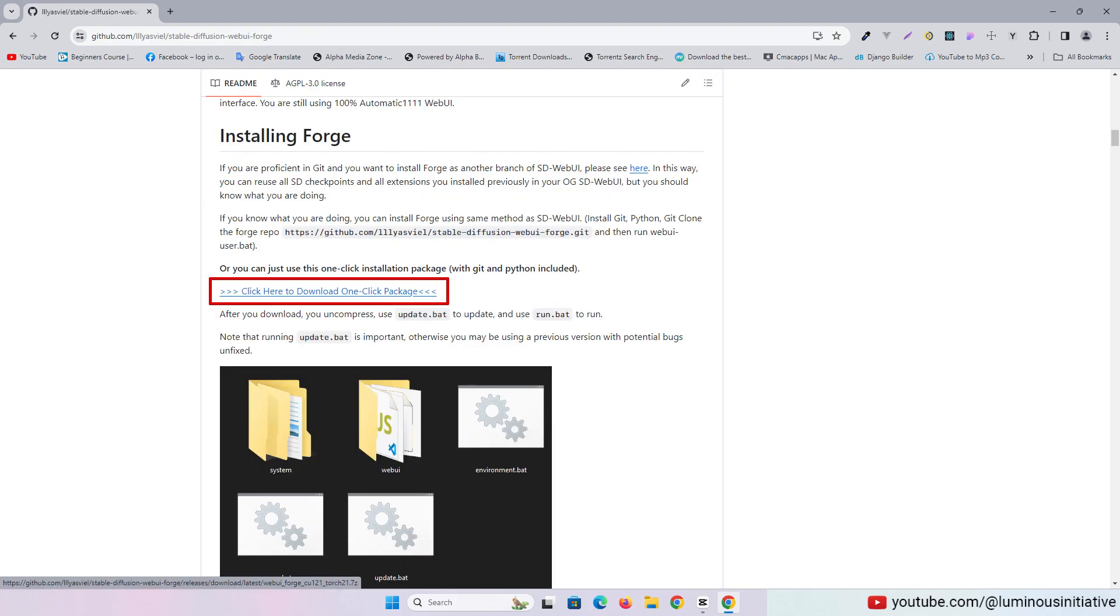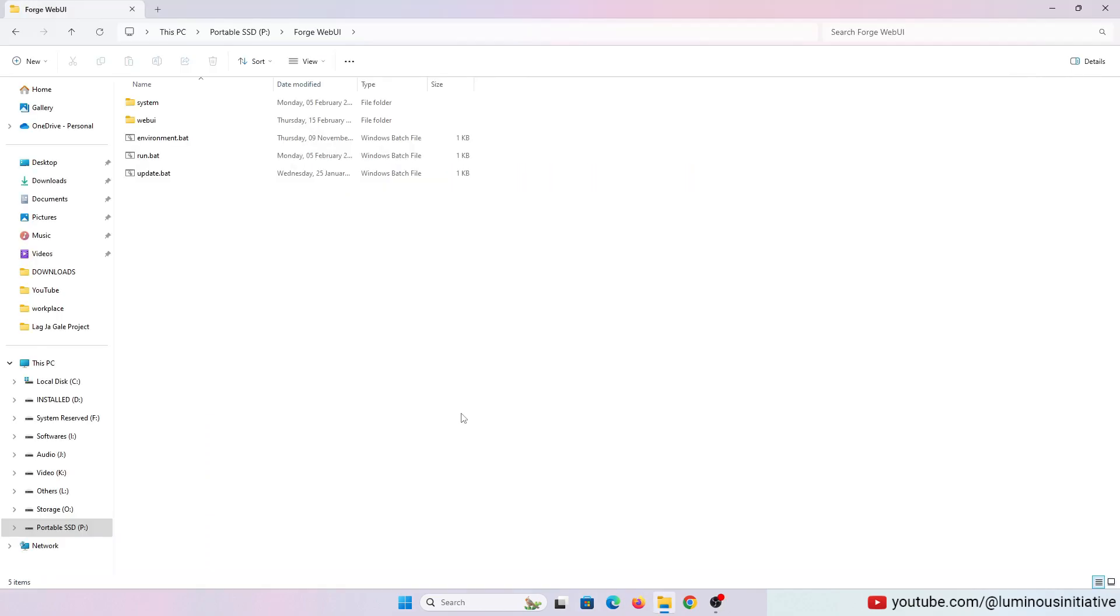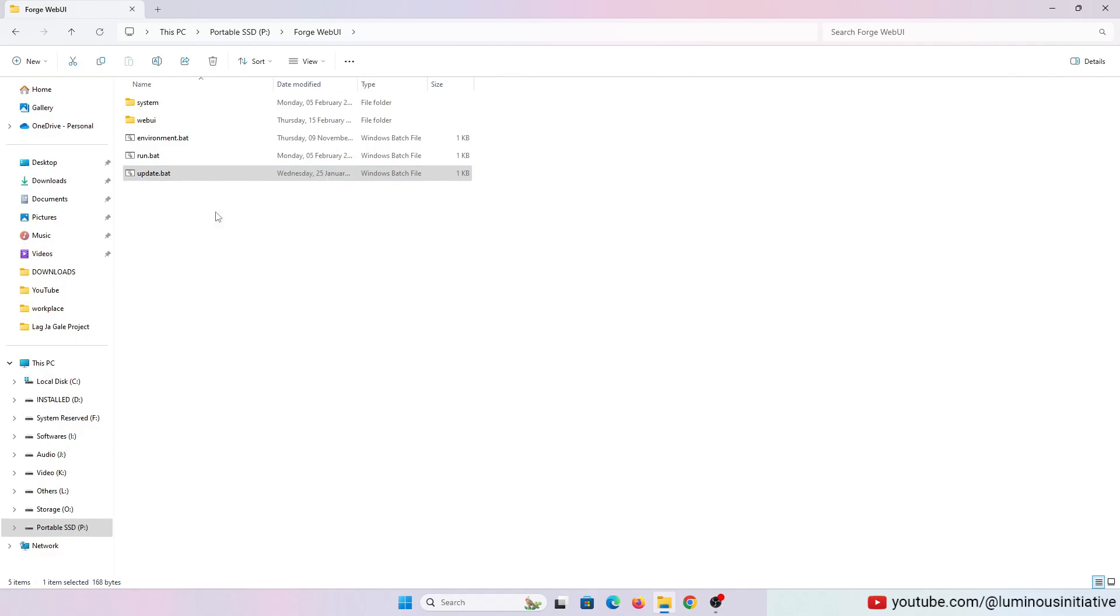I have put the link in the description. Go to the link and download the package. Then extract the folder and open the update.bat file.